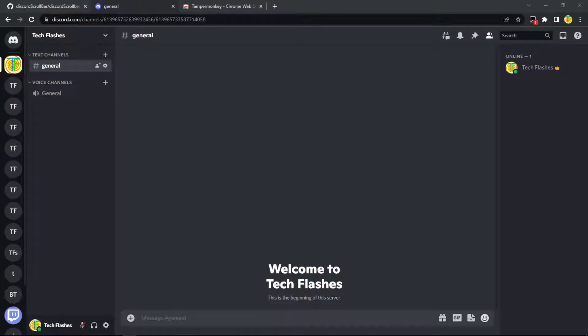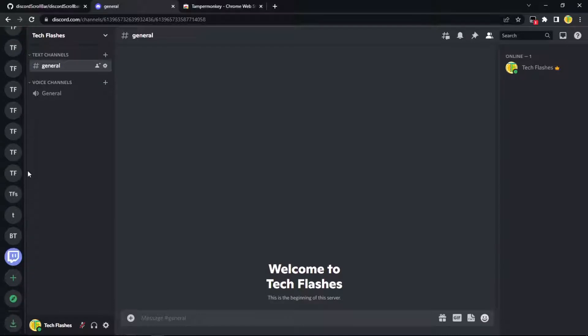Hey guys, TechFlashes here. In this video, I'm going to show you how to add the scrollbar to your Discord.